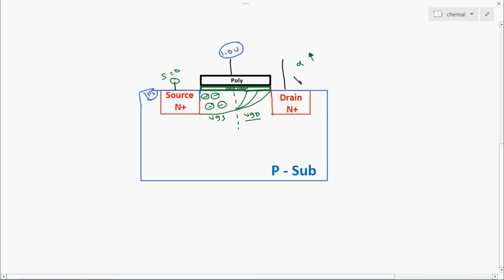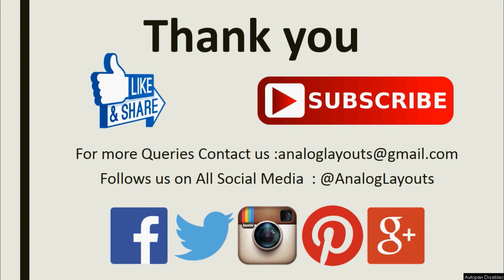Channel length modulation happens in certain situations only — when the drain voltage is increased or when the source voltage is increased. Based on these two scenarios, the channel length will get totally changed. This is called channel length modulation. I hope I have given some valuable information in this video. Thank you for watching. If you like this video, please click the like button and share it with your friends. For more details, please contact us via email, follow us on Facebook and Twitter, subscribe to our channel, and don't forget to click the bell button.